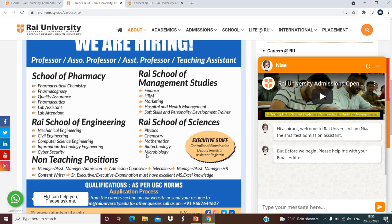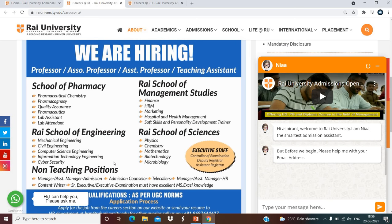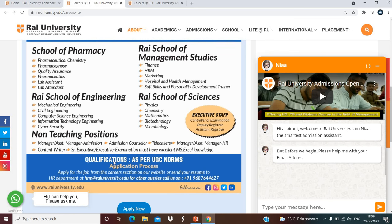Teaching positions are also available, along with non-teaching posts such as Manager, Assistant Manager, Admission Counselor, Content Writers, and many more. So both teaching as well as non-teaching posts are listed here.